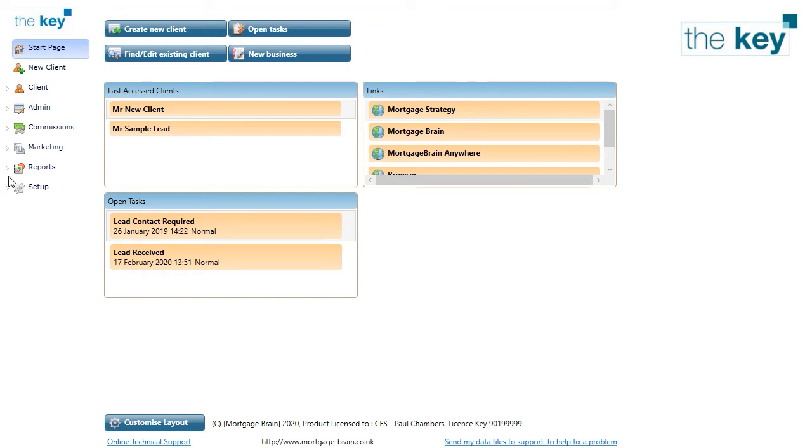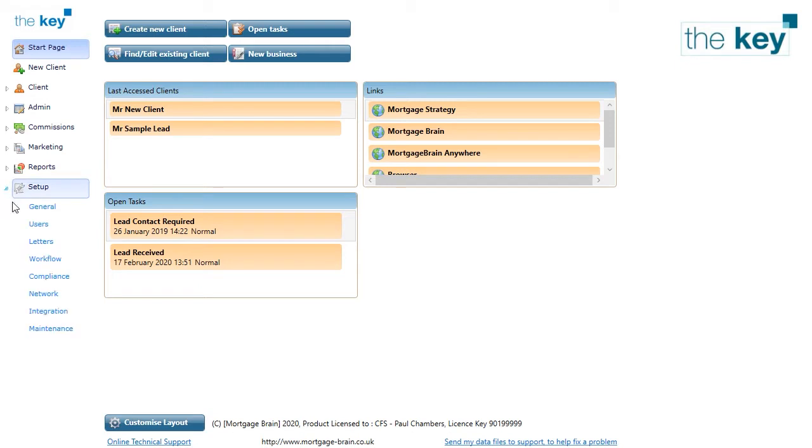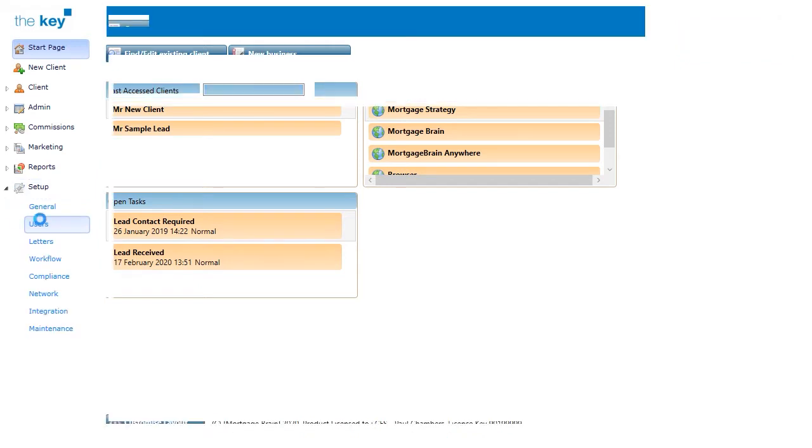The key allows users to be set up with varying permissions that control access to both the application and to the underlying client bank. All are managed through the Setup area and selecting the Users menu.